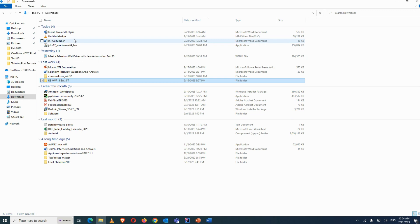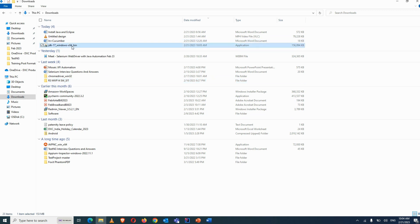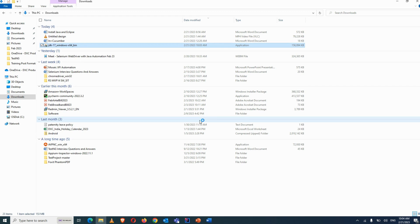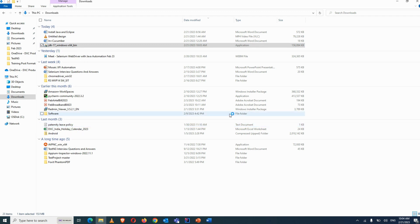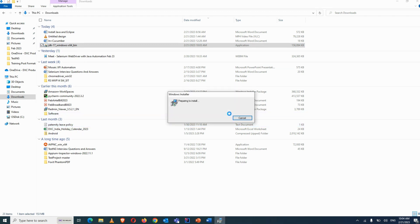Once the file is downloaded, simply double-click on the file, click yes, and then just click next, next, next — it will install Java 17 on your system.